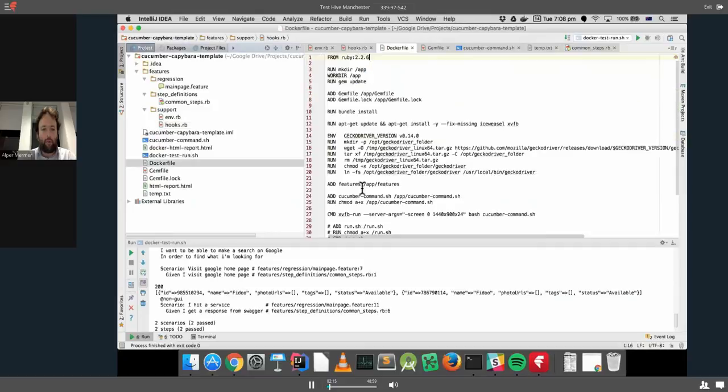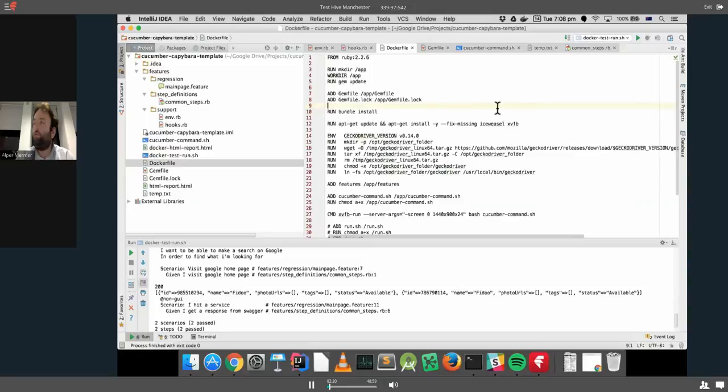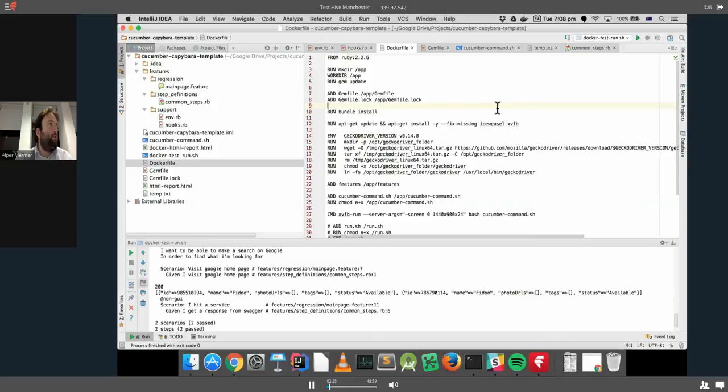Some features that we have in this thing is, if a scenario fails, it will automatically capture a screenshot if it is a GUI test. So, if it's a service test, it's not going to record a screenshot. If it's a GUI test, it's going to include a screenshot in the report that it's going to generate. So, we're going to see that as well.